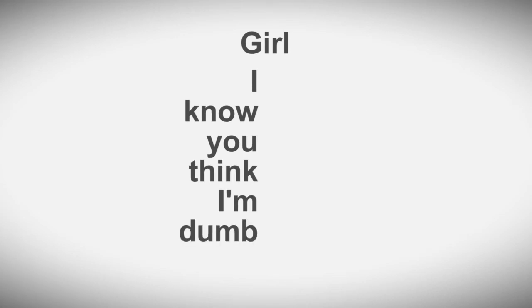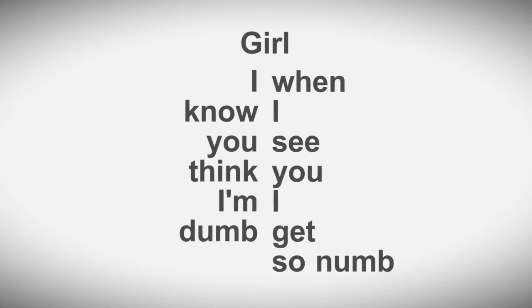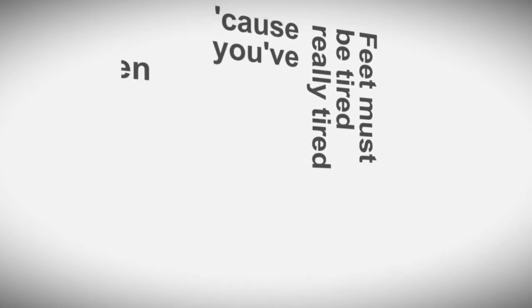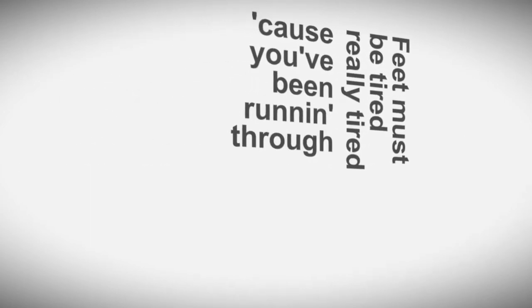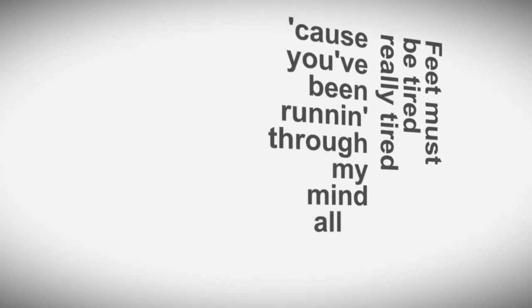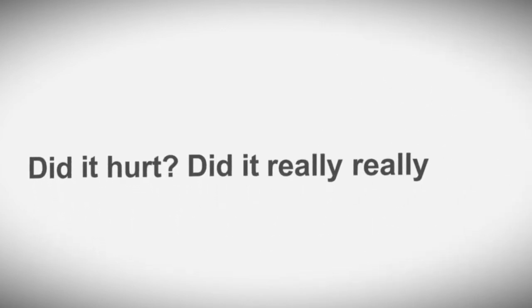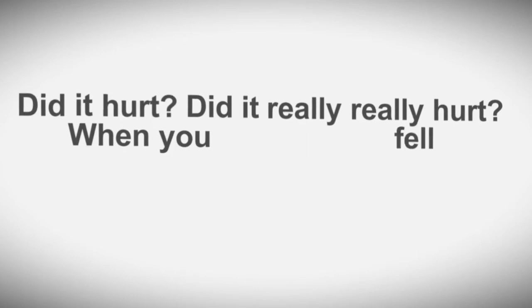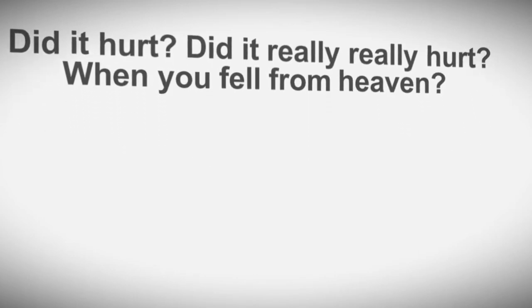I know you think I'm dumb. When I see you I get so numb. I'm like a child, I wanna suck my thumb, yeah. Feet must be tired, really tired, cause you've been running through my mind all day, yeah. Did it hurt? Did it really, really hurt? When you fell from heaven?